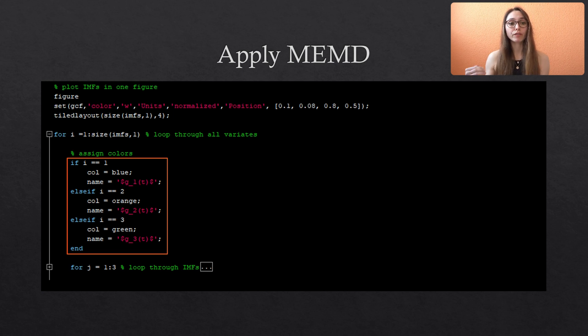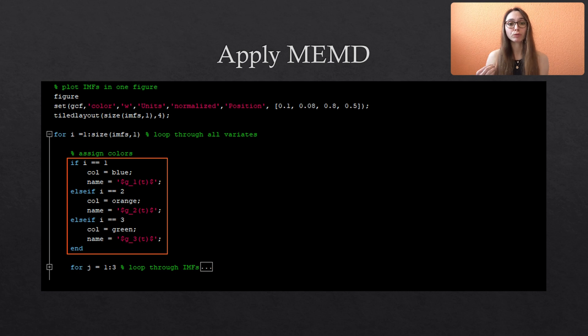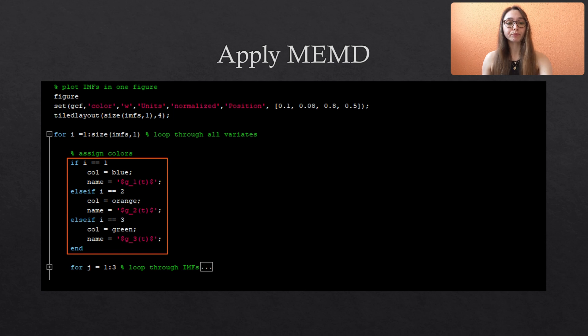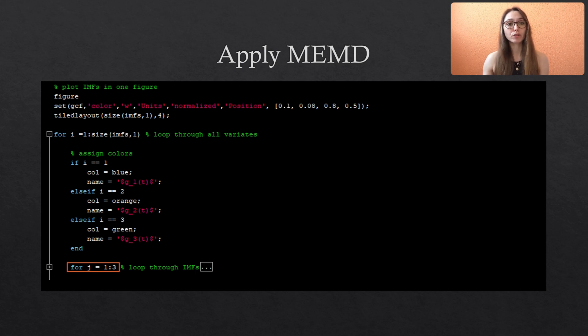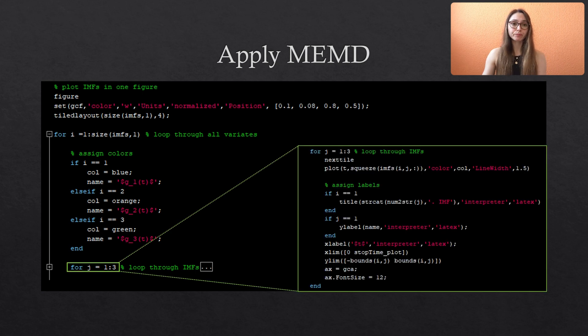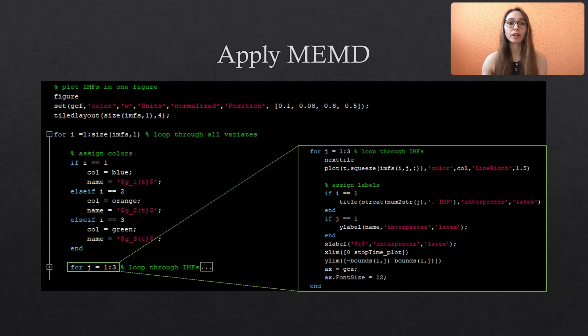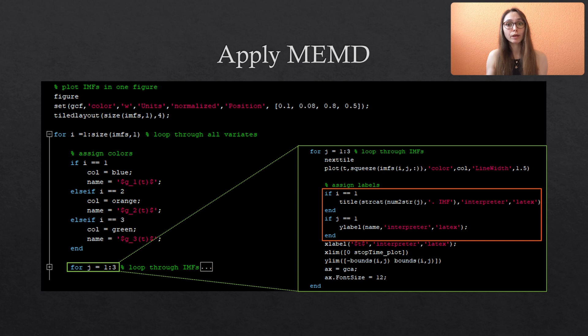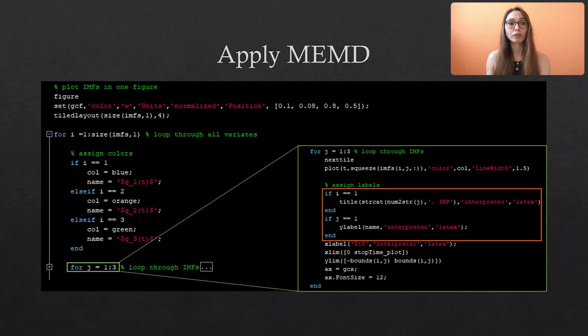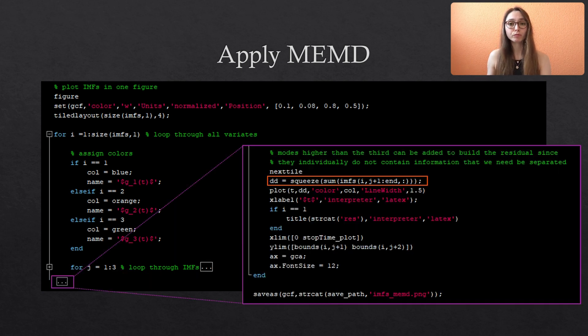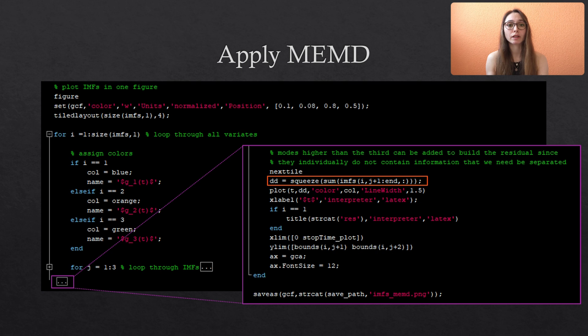The order of the variates in the IMF matrix is of course equal to the order we specified in our original data matrix. And then for each variate we have this additional for loop with a j that walks through all IMFs of a single variate. And depending on the index we specify if we plot a title or a y-label. Please note that I restrict this for loop to j equals three. This is because I know that all IMF numbers greater than three can be combined to our residual since they are falsely split into separate modes. So we take the sum of all remaining IMFs and plot the resulting signal that I call DD. So let's run the script to see the resulting figure.